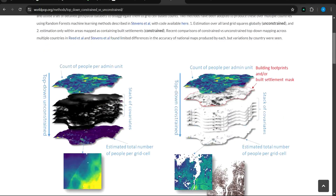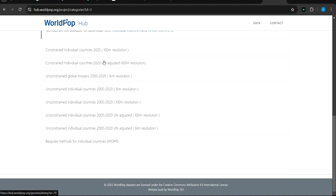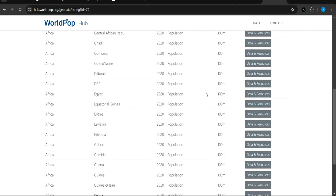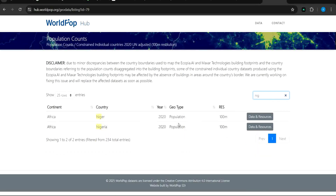Moving forward, we are going to download this data. What I want to do is download the population data for our region. I prefer to work with the UN-adjusted constrained individual dataset at 100-meter resolution. I'll click on it. You can then select the country you want to download population count for, or you can use the search here. I'll type in Nigeria.